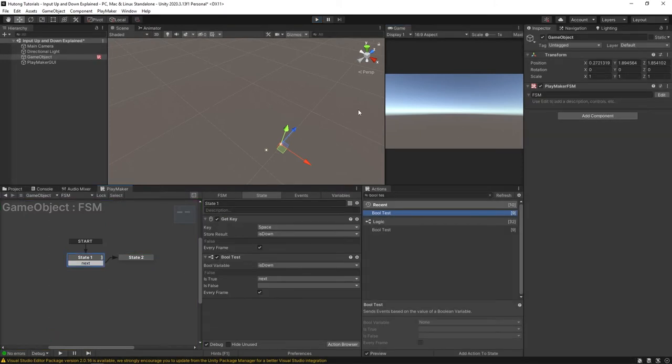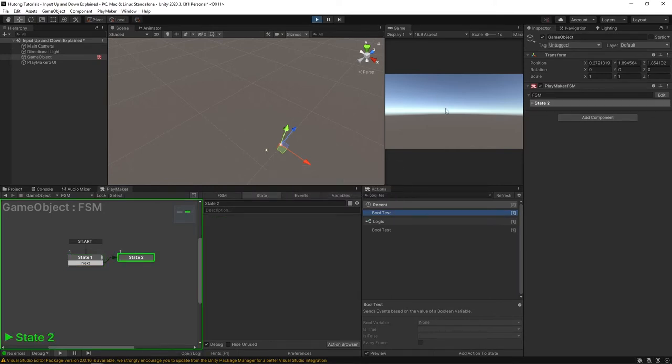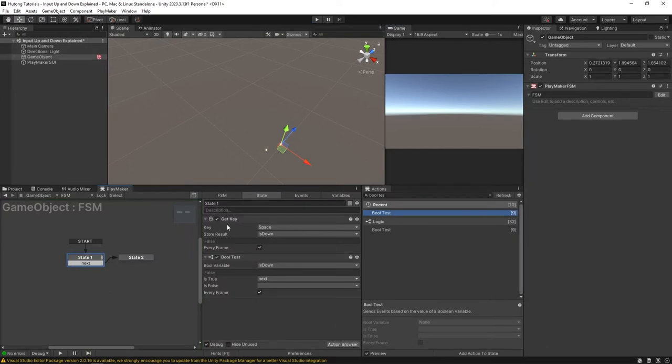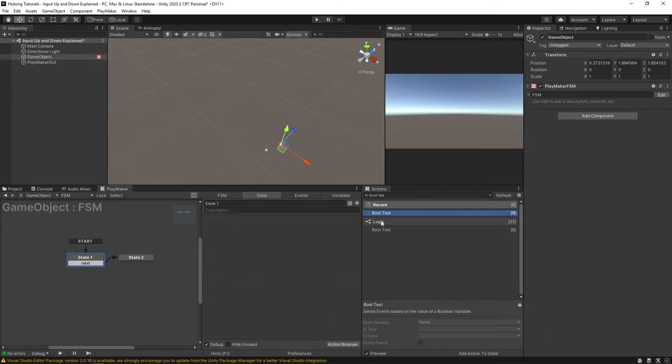So I'm going to hit the space bar before the game starts running. Okay so I'm pressing it down and now I'm going to press play. Okay and you'll see that once the game started running it immediately went to the next state. Okay because the pressed state of the space bar was down. So I'm going to get rid of this get key and this bool test and instead we're going to have a get key down.